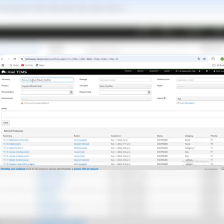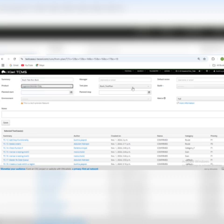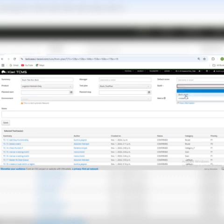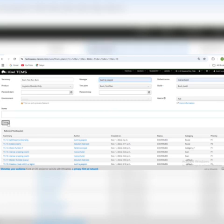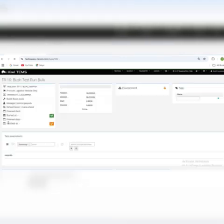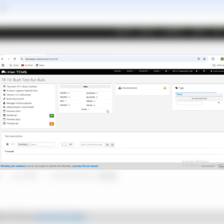I will name my test run. The details are: logistics module only, build Handmade E-bush, build default tester Myra, username me. I will hit Save and it will save my test run for bulk test cases.